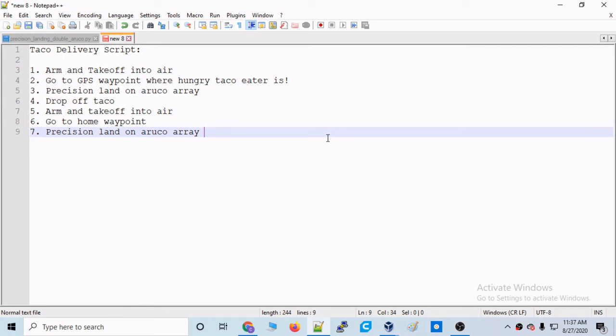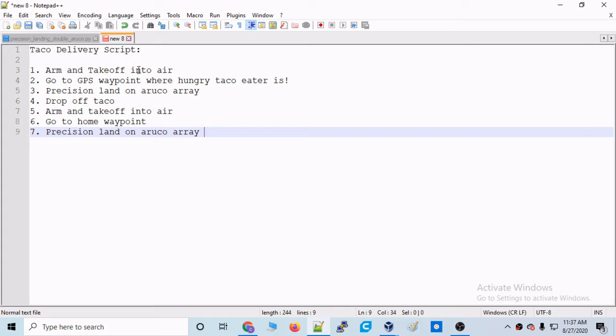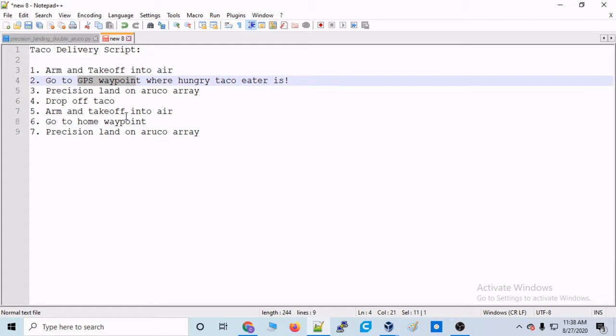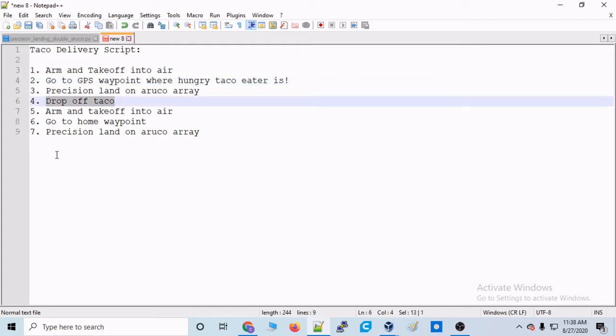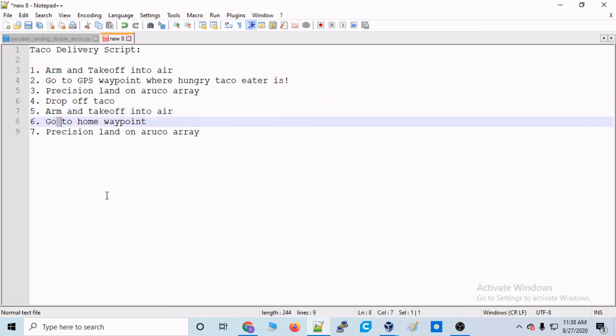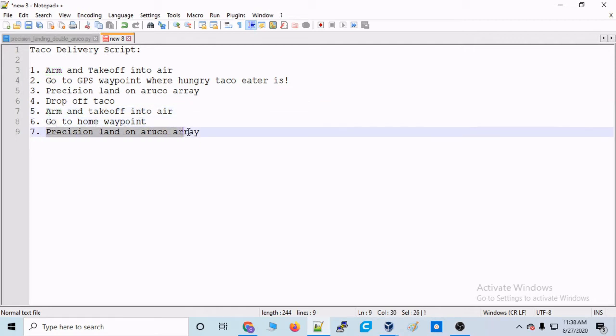Alright, so now we can finally start thinking about writing that taco delivery script. Here are the general steps that we'll need the script to do. We need the drone to arm and take off into the air, go to the GPS waypoint of that very hungry taco eater, then precision land on the Aruco array at this GPS waypoint, drop off that taco, and then we're back in the air. Arm and take off, then fly back to our home waypoint, and then another precision landing on our Aruco array.